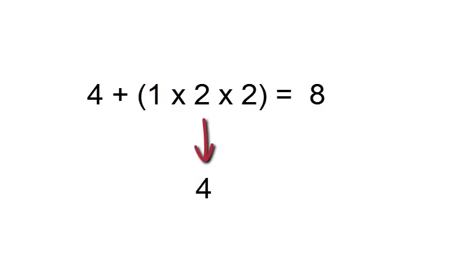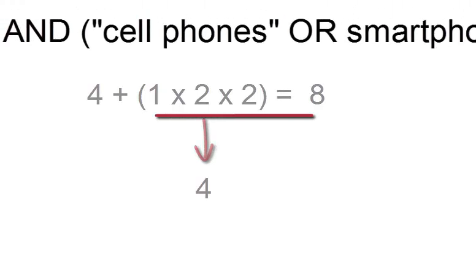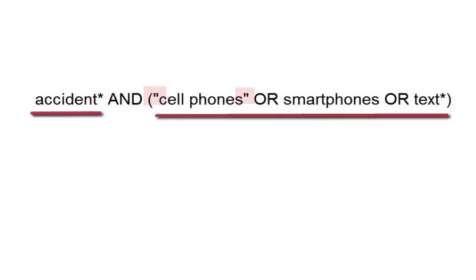So if we apply the same strategy to our search string, we'll do what's in the parentheses first. Cell phones or smartphones or text, and then combine that with ACCIDENTS.